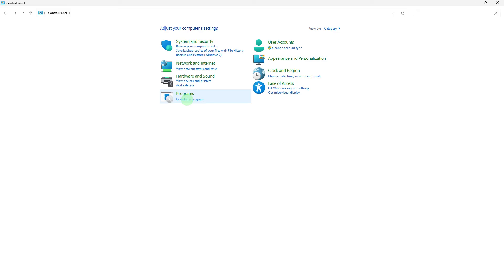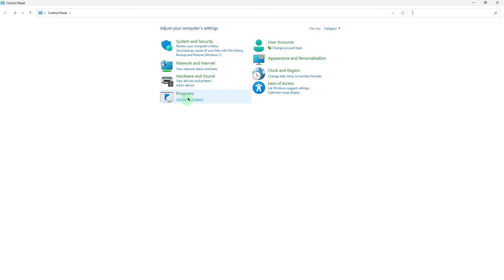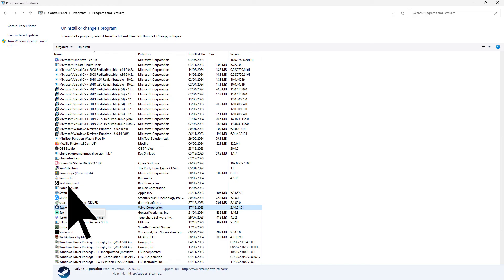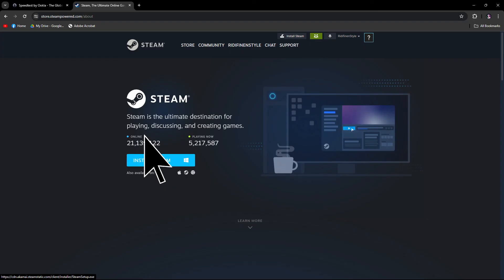As a last resort, consider reinstalling Steam. Make sure to backup your game data and save files. Uninstall Steam via Control Panel, Programs and Features. Then find Steam, right-click on it, and hit Uninstall. Then download and install the latest version of Steam from the official Steam website.